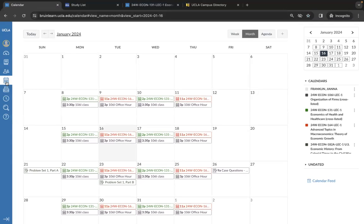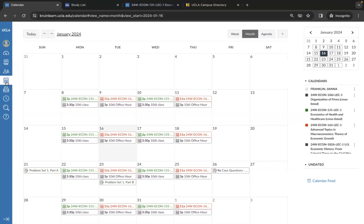Please rely on your study list on MyUCLA for class times and your class syllabi for office hours. I will explain where your syllabi may be located later in this tutorial.